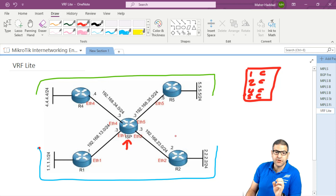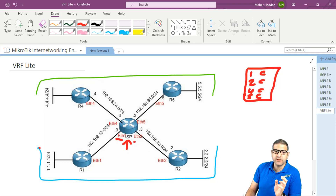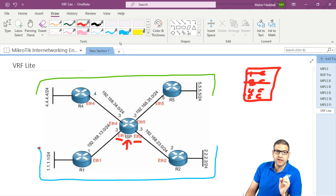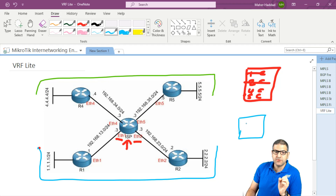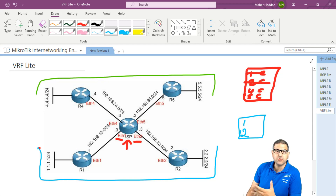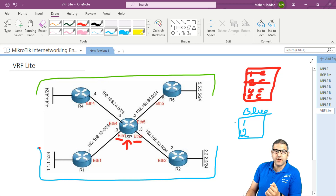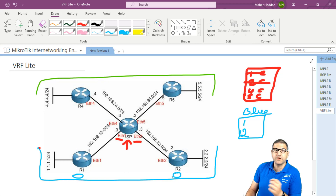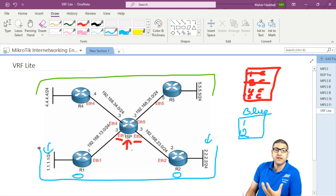Instead of having one routing table, because we want router 1 and router 2 to be one customer, we can move Ethernet 1 and Ethernet 2 out from the global routing table and create a standalone routing table called 'blue'. Inside this blue routing table, I put Ethernet 1 and Ethernet 2. Then you can create OSPF over both links, advertise the networks, and they can see each other without any problem.